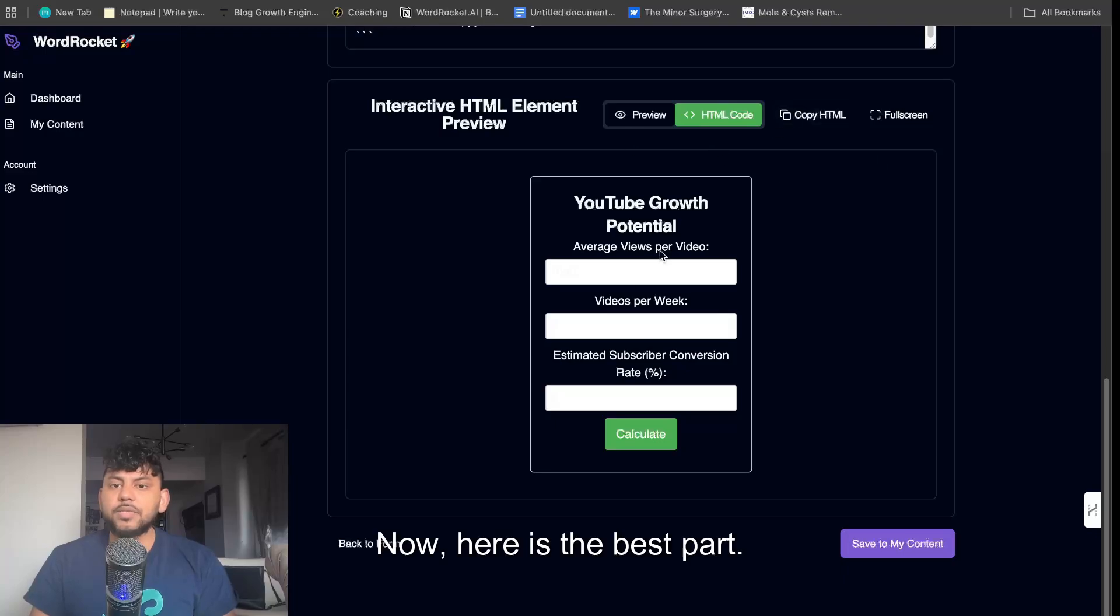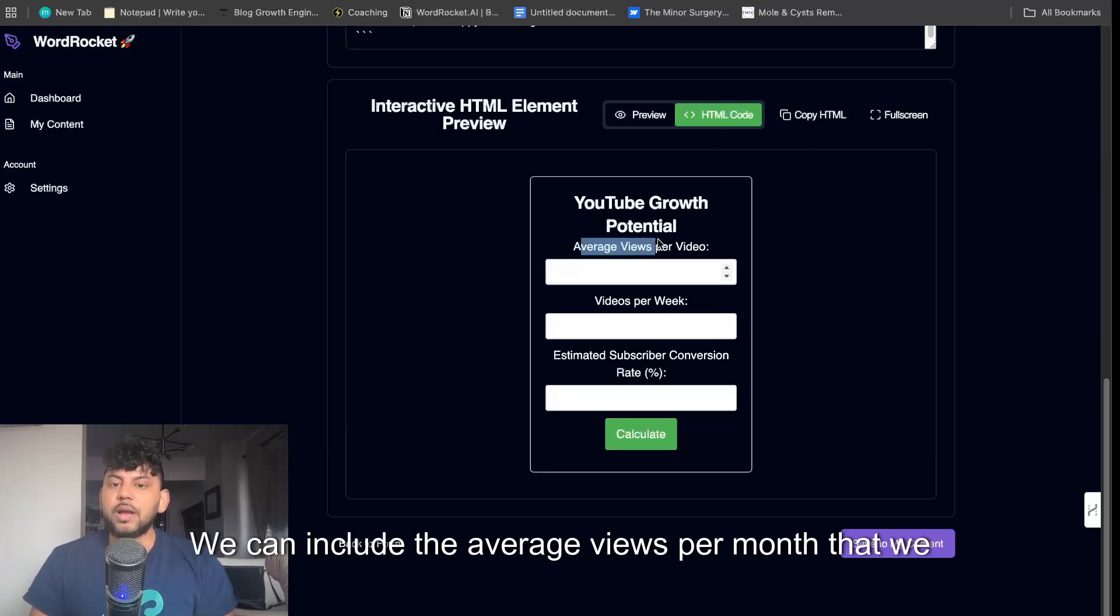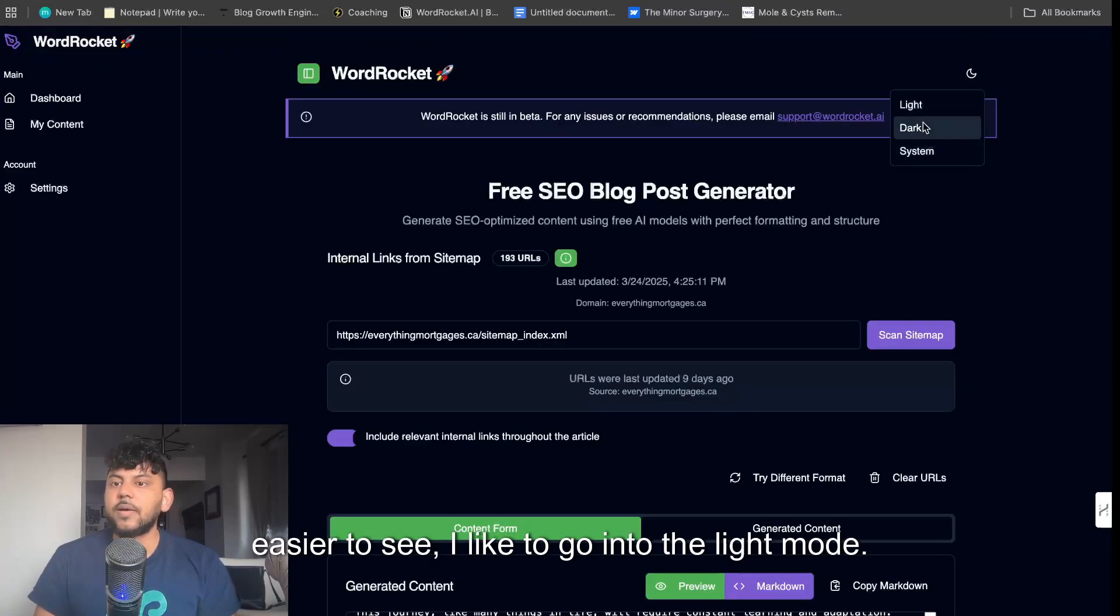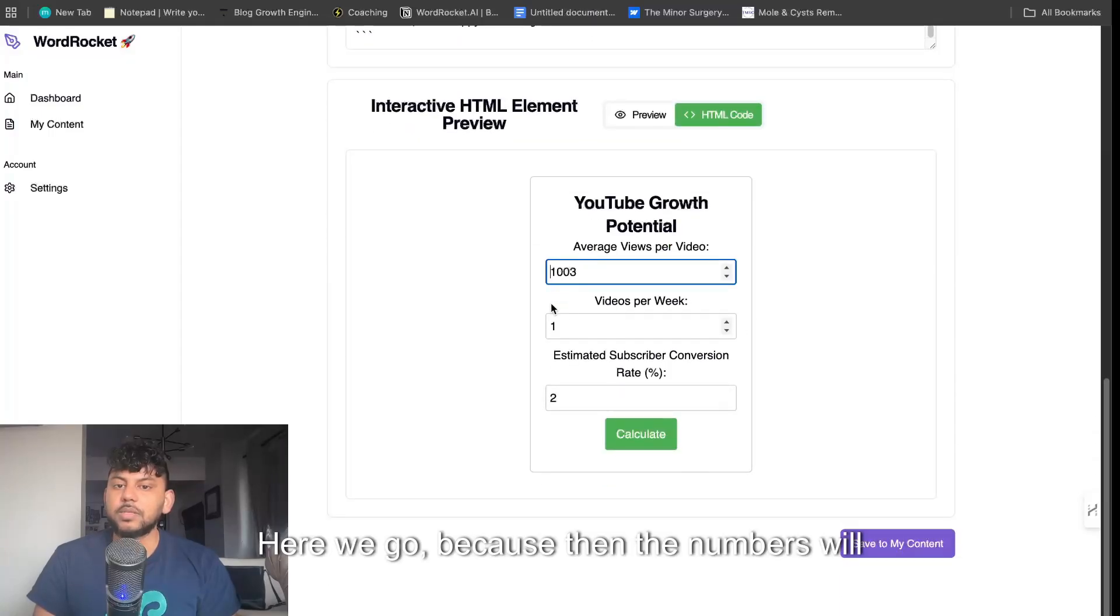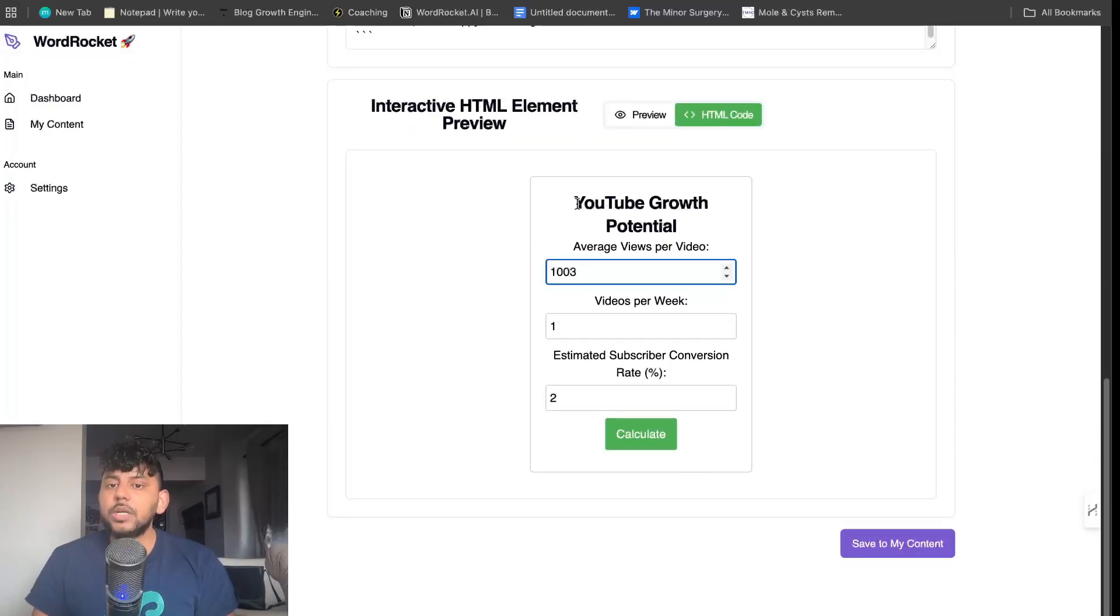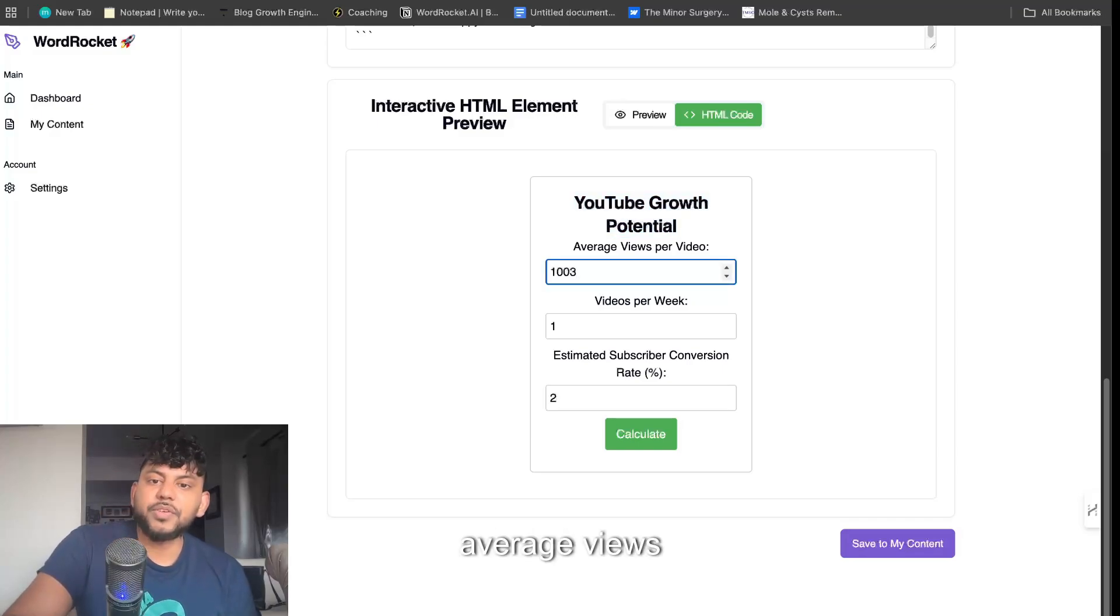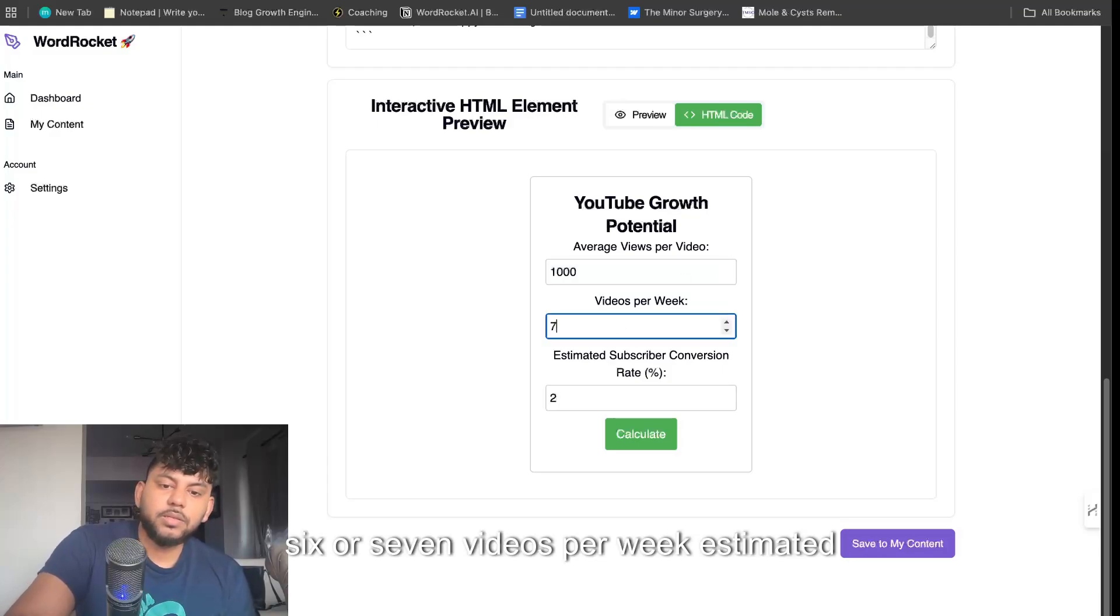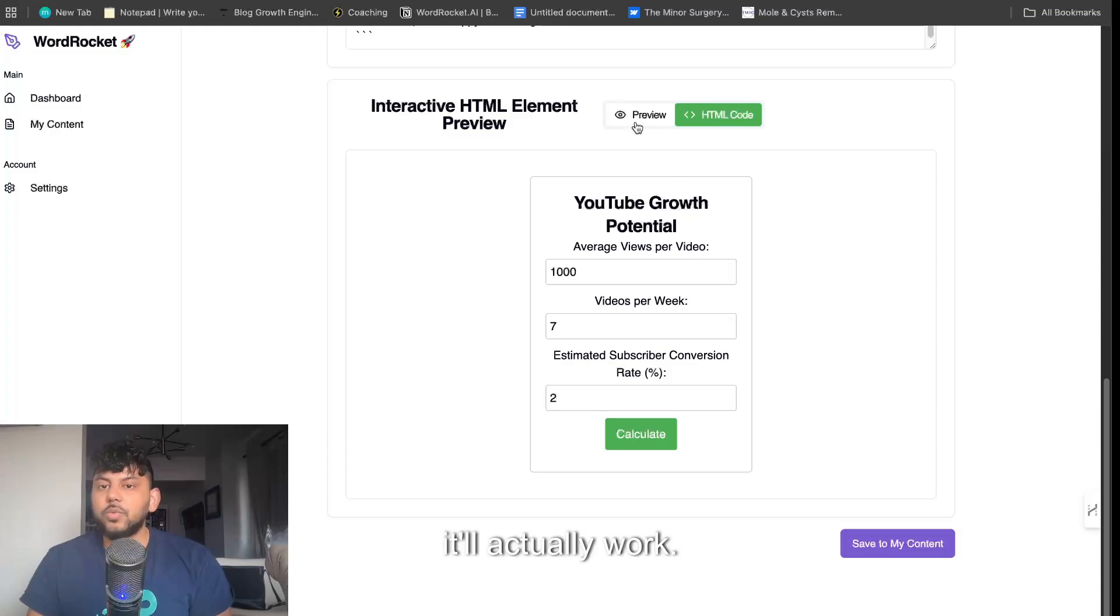Here's the best part. We get a custom HTML element. We can include the average views per month that we can get. If you want to make this easier to see, I like to go into light mode. YouTube growth potential. Let's say average views for videos 1000, and you do 6 or 7 videos per week, estimated subscriber rate, and you click calculate. It will actually work.